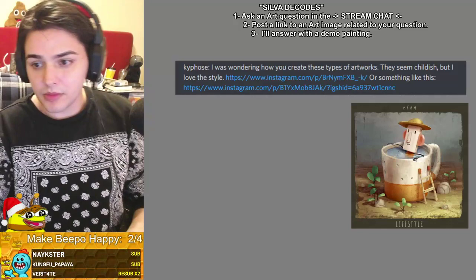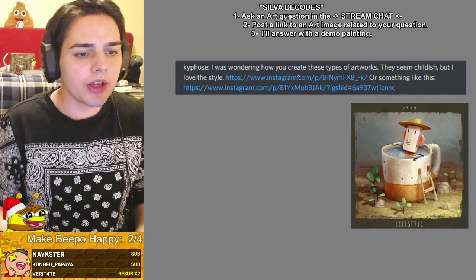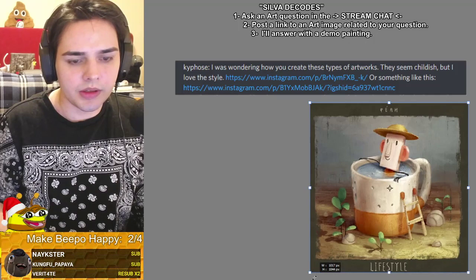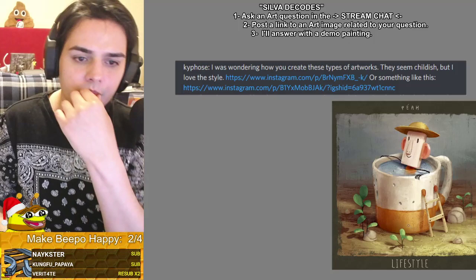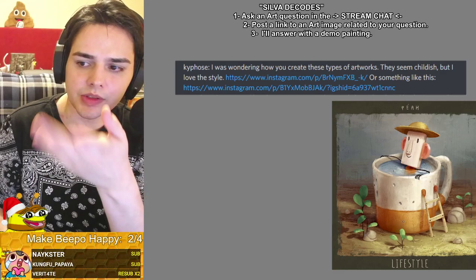Hi, it's John Silver with another Silver Decodes. This time we have Kaifos asking: 'I was wondering how you create these type of artworks — they seem childish but I love the style.' I'll try to answer everything.